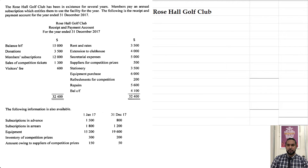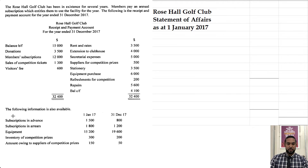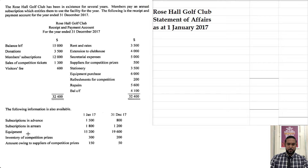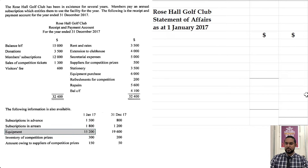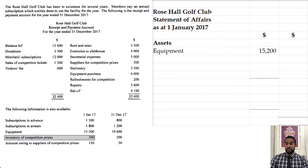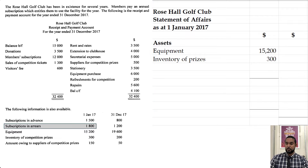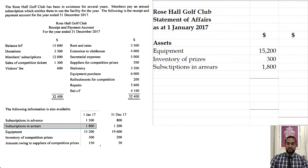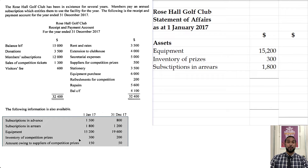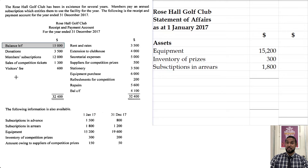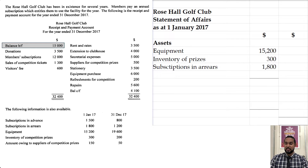So we're going to start: Rose Hall Golf Club, Statement of Affairs as at 1 Jan 2017. We need assets minus liabilities, and I like to use order of permanence, so we start with equipment, then inventory of competition prizes. After that we have subscriptions in arrears — that's like debtors, accounts receivable. What they love to do is give opening and closing balances here, and also the opening balance for the receipts and payments account, which is essentially a cash book balance. A lot of people forget to include that balance in the calculation of the accumulated fund.